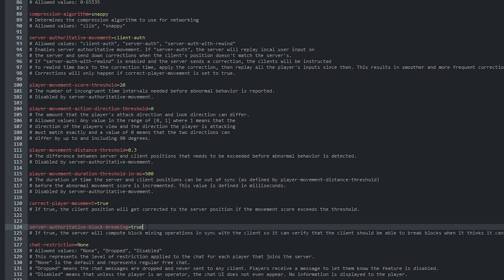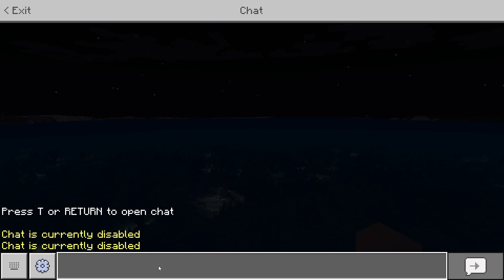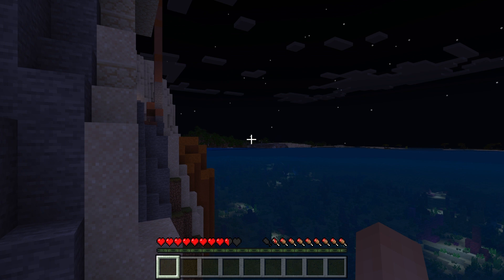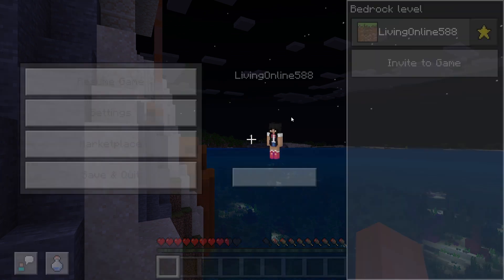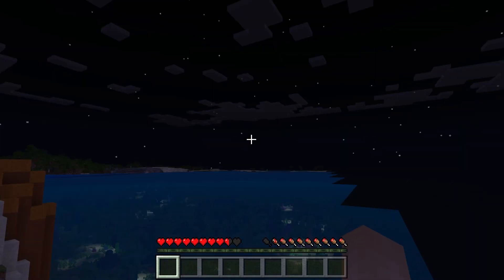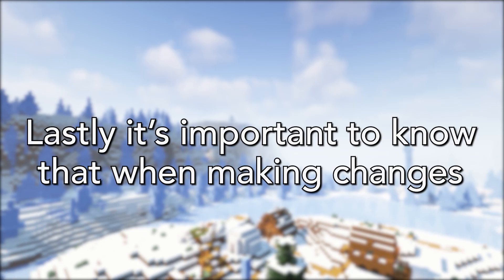Lastly, we have chat restriction. The allowed values are none, dropped and disabled. None is the default and represents regular free chat. Dropped means the chat messages are dropped and never sent to any client. Players receive a message to let them know that this feature is enabled. Disabled means that unless the player is an operator, the chat UI doesn't appear at all and no information is displayed to the player.